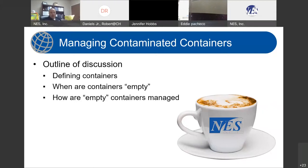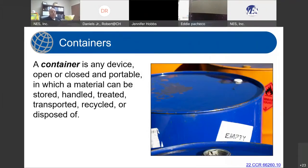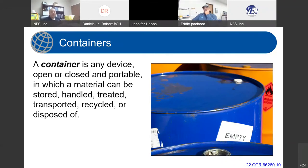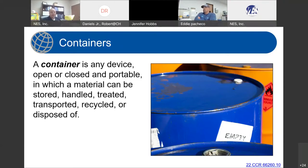First, we want to know what is and what isn't considered to be a container. For the definition of a container, we will refer to Title 22, Section 66260.10 — there's a hyperlink in the lower right-hand corner of your presentation that takes you directly to the definitions within Title 22. In Title 22, our hazardous waste management regulations within the state of California, a container is any device — open or closed and portable — in which a material can be stored, handled, treated, transported, recycled, or disposed of. It's a pretty broad spectrum: it could be anything from a one-gallon poly container up to a 40-yard bin.